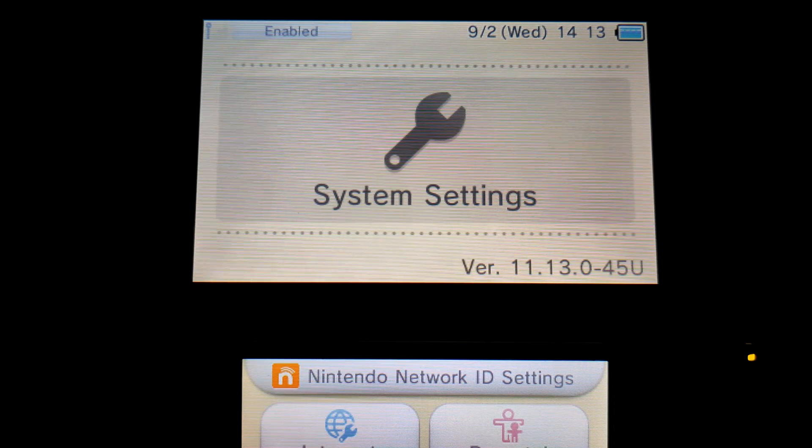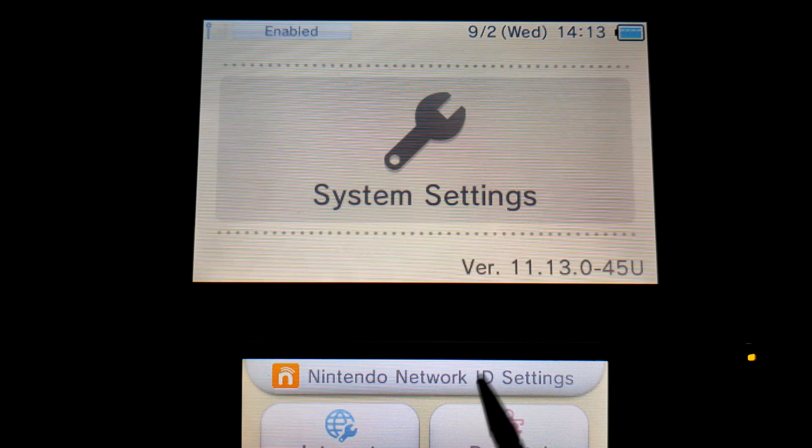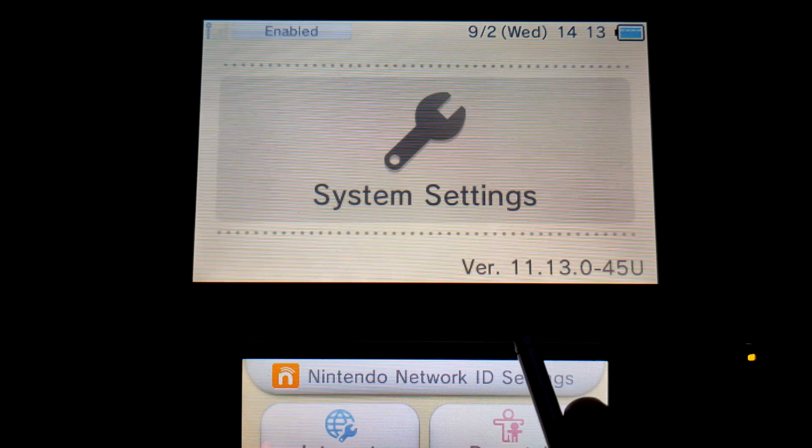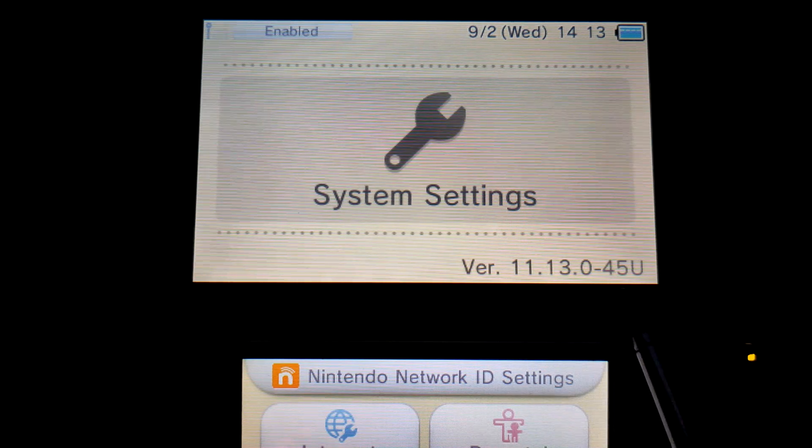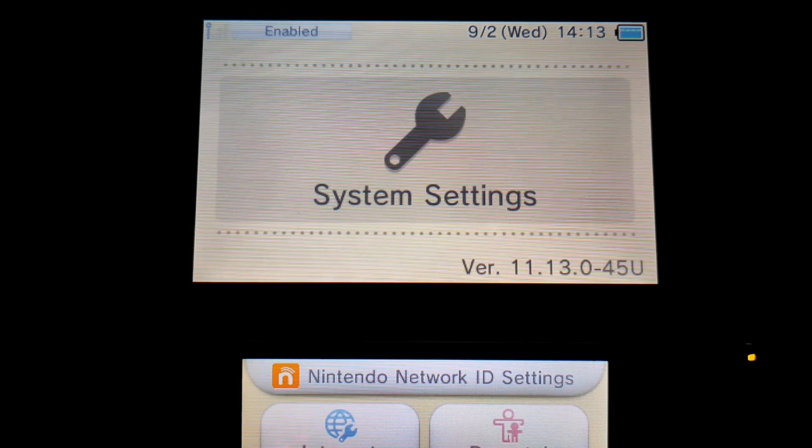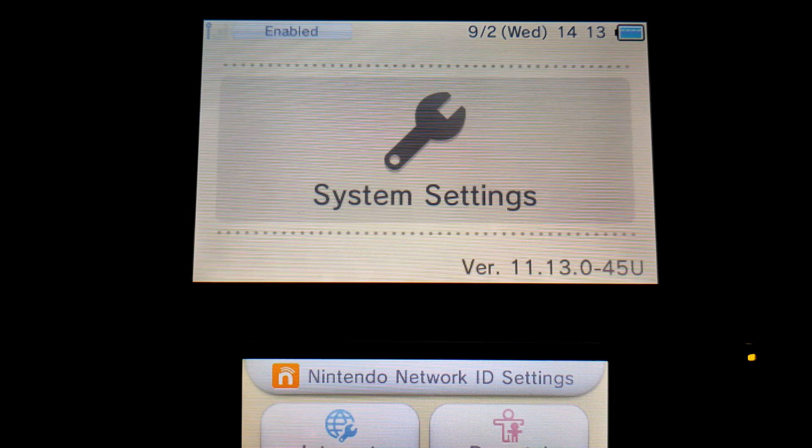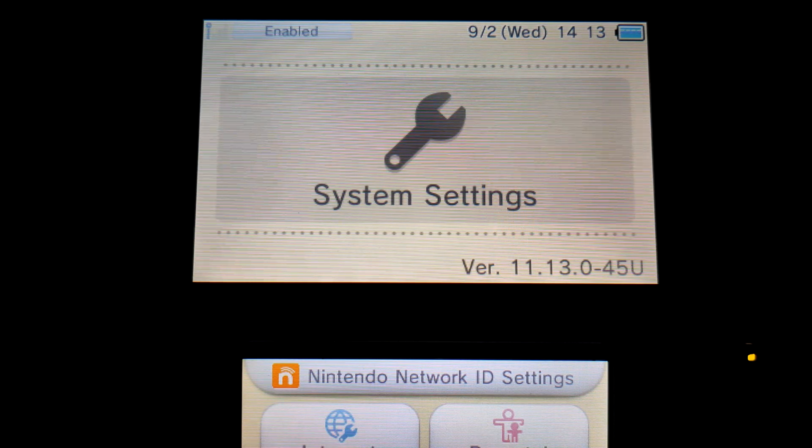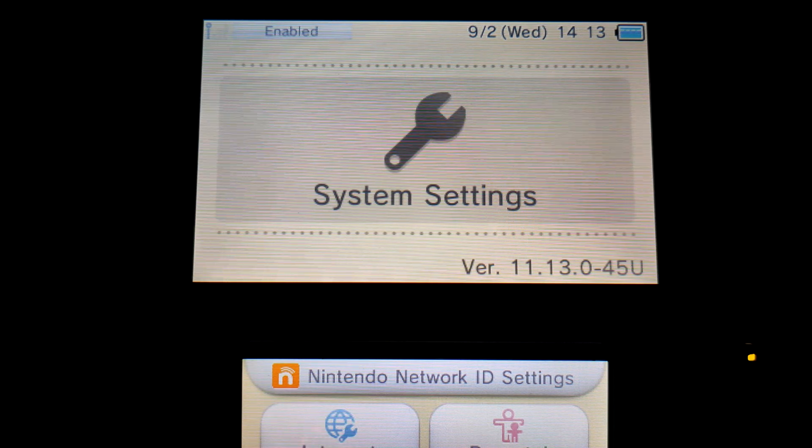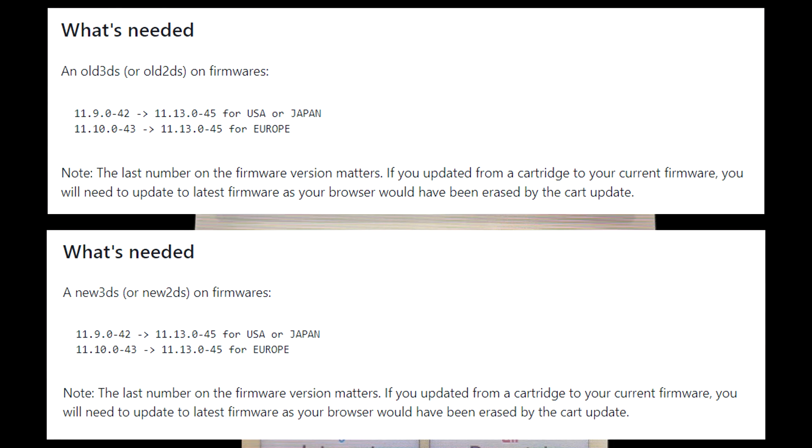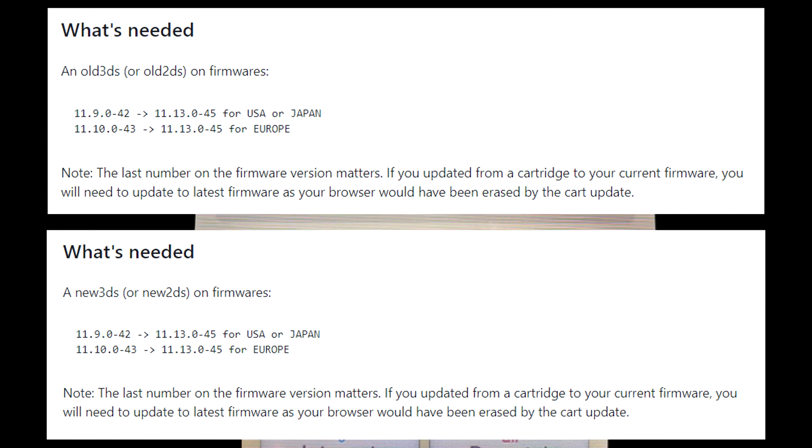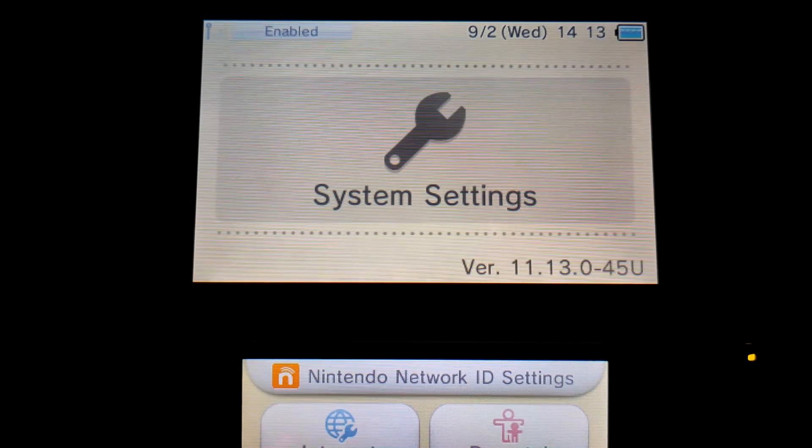Alright, so I'm back on my 3DS, and as you can see, my 3DS is updated to the latest firmware. I'm on 11.13.0-45u, which is the latest firmware at the time of making this video. If you're not already on that, then you might want to update to this because this is going to be the most supported version. So once you've made sure that you're on the right firmware and you're all updated, then you can go back to your system menu.